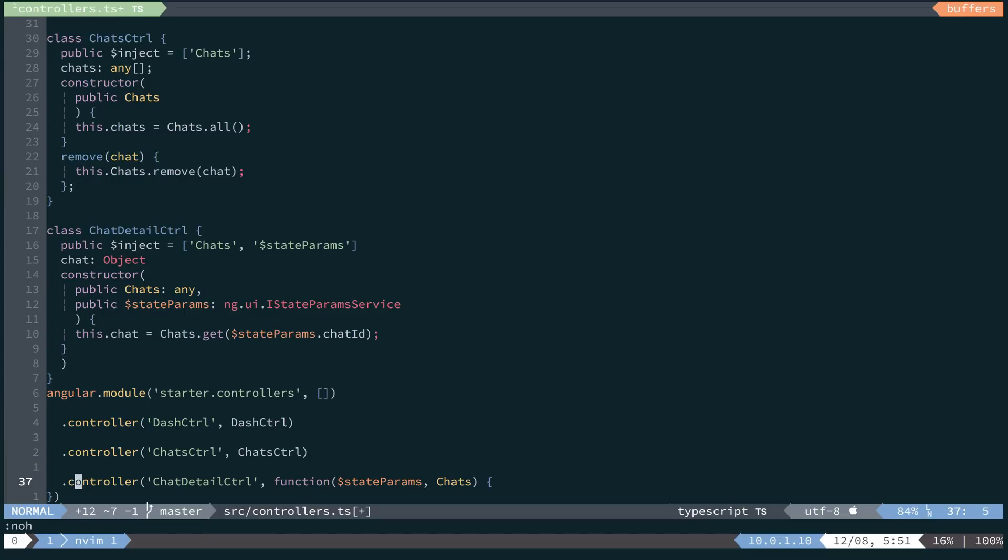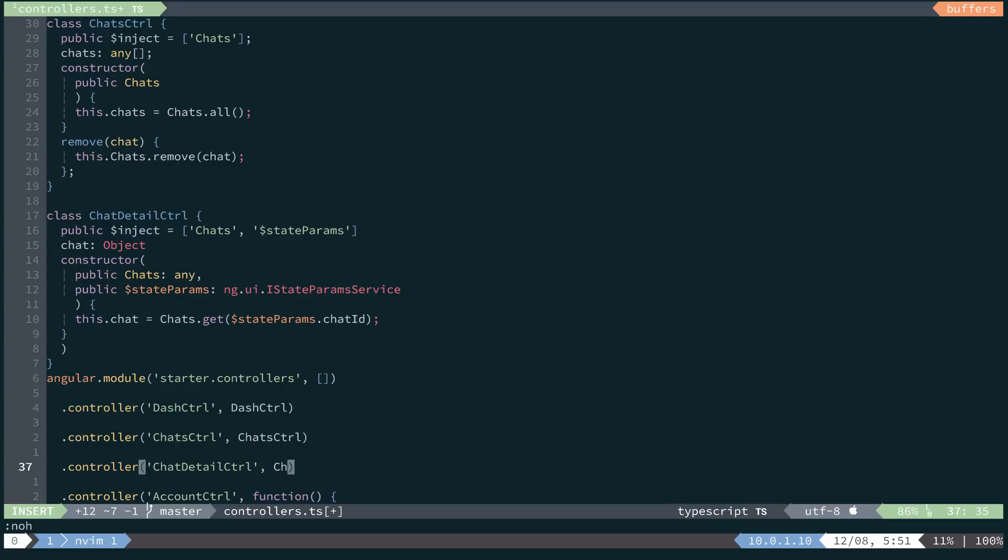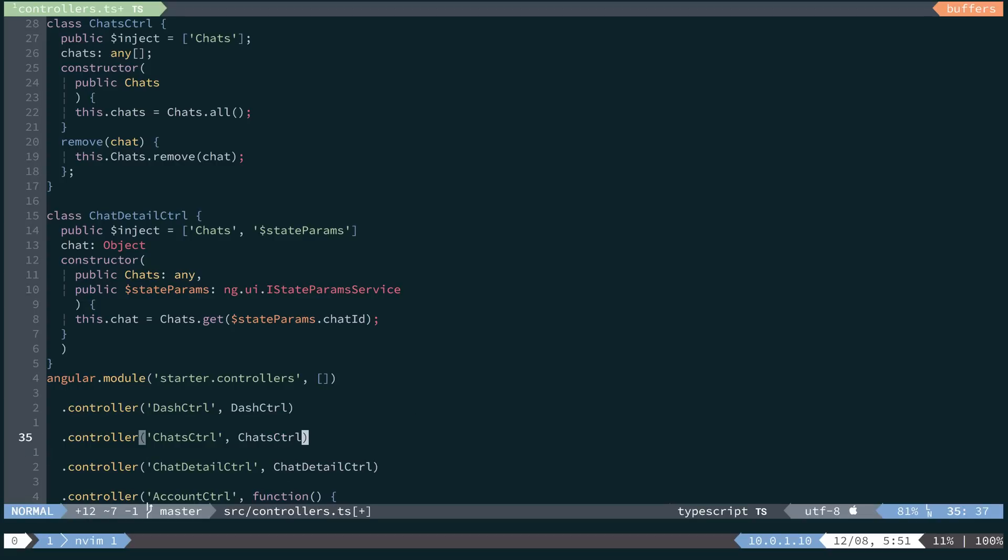And then we'll do our final cleanup of removing the anonymous function and replacing it with the named class that we just created.